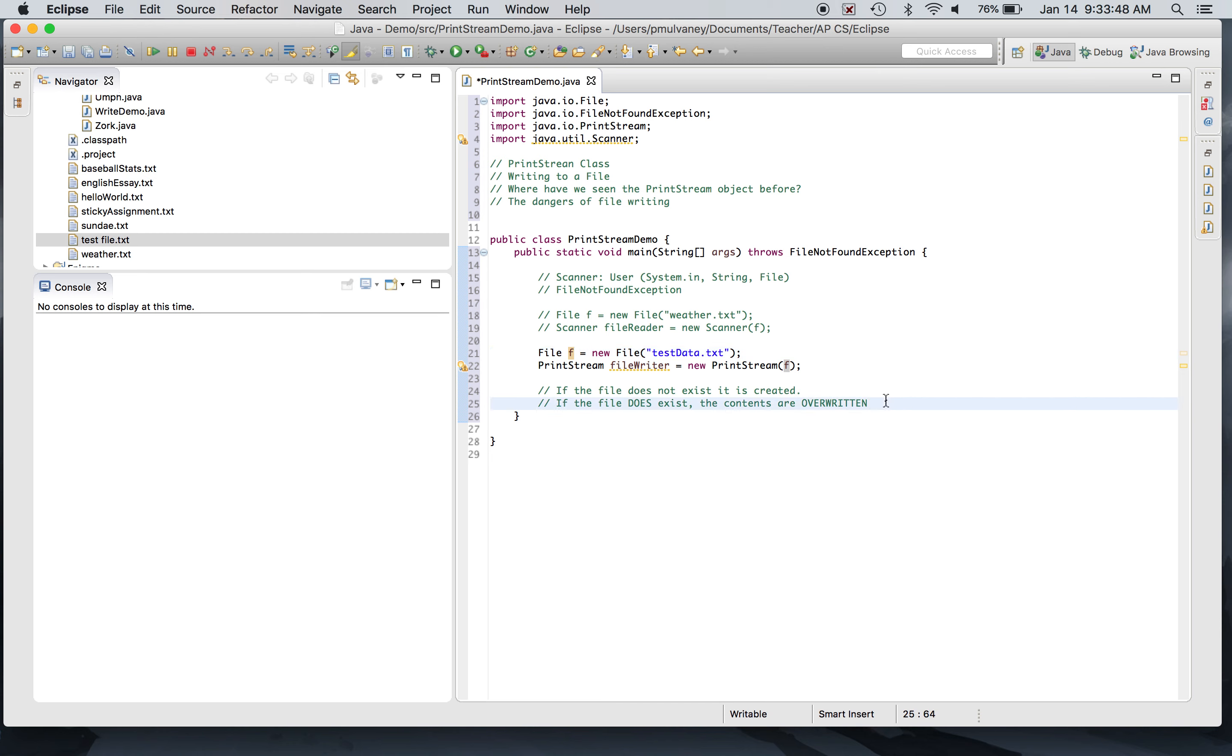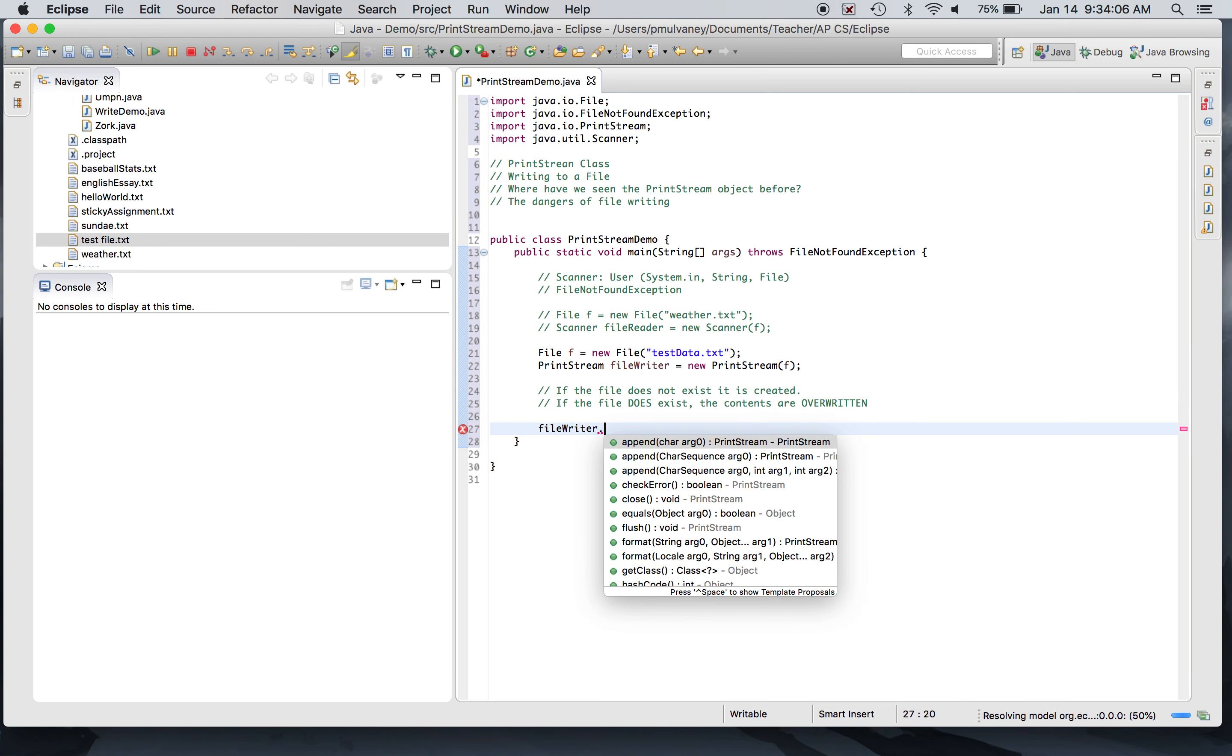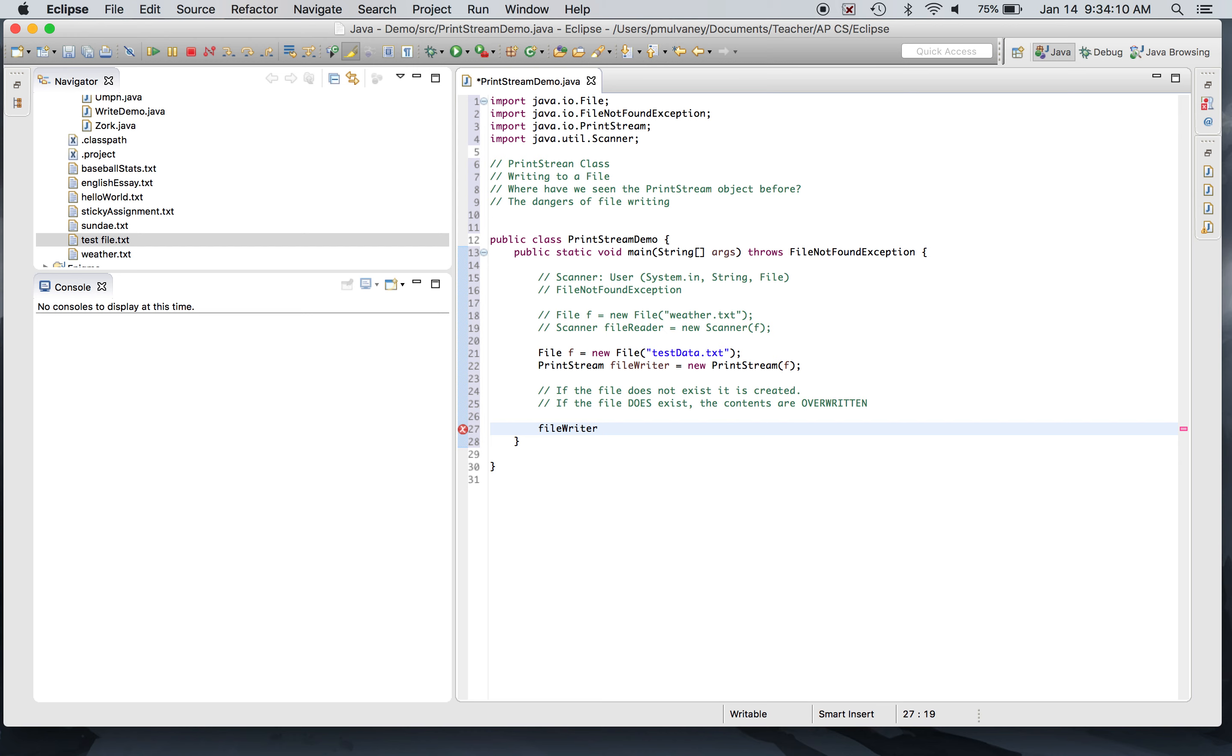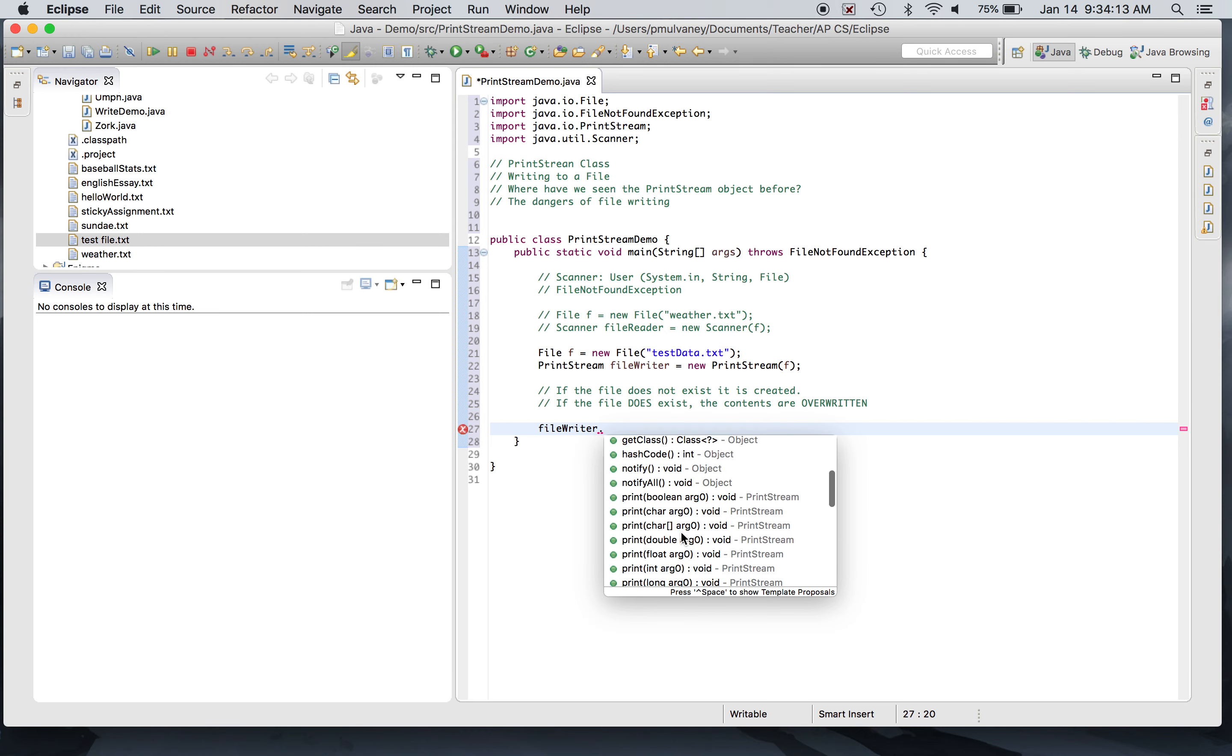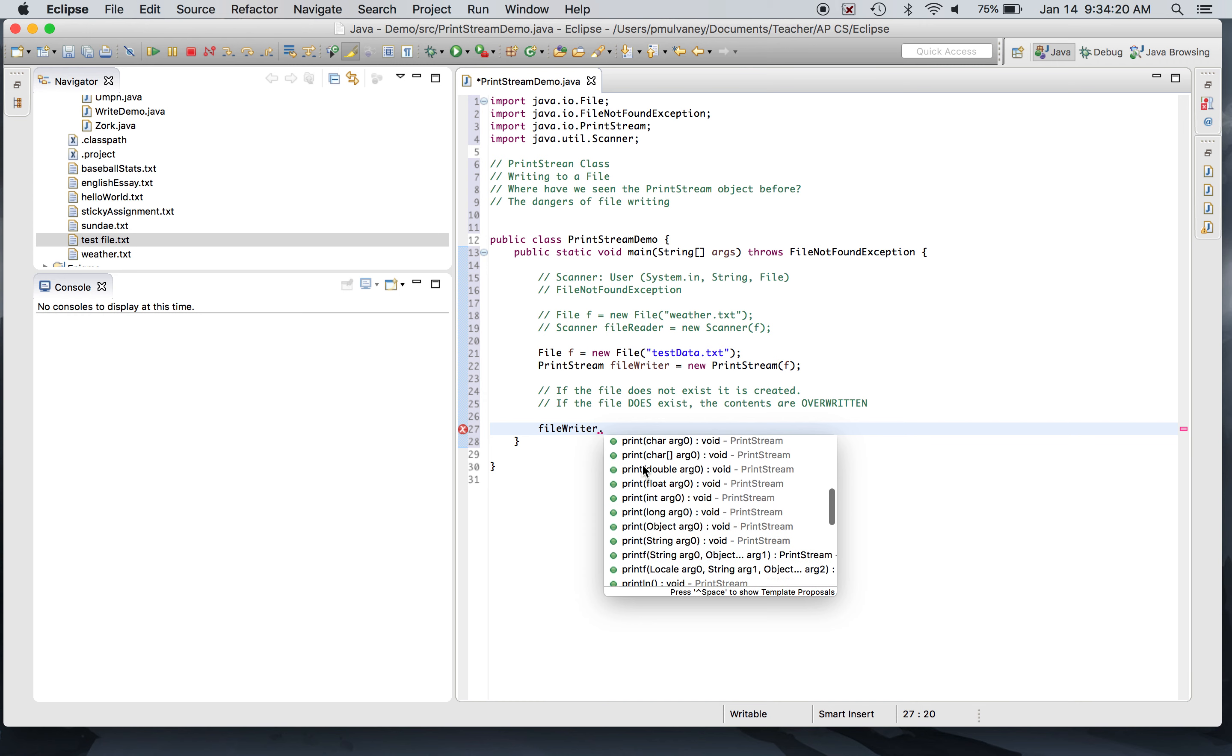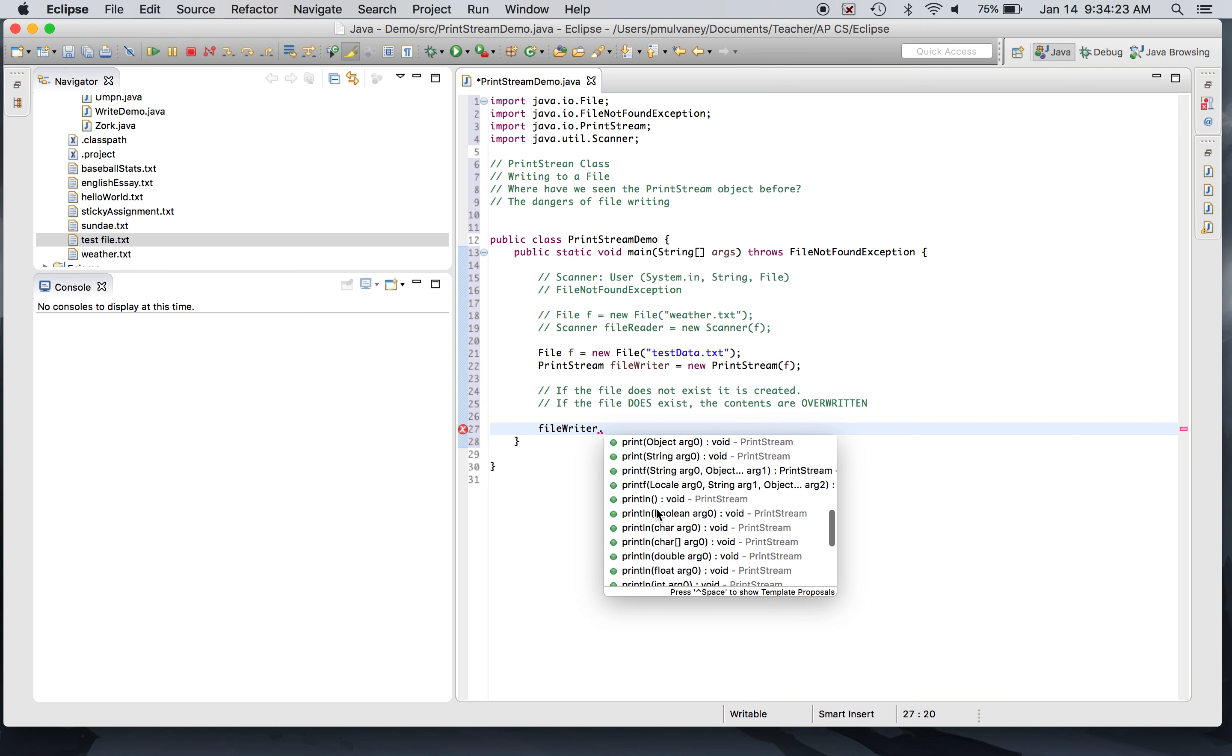So we've made the digital file object that connects me to the actual text file that's gonna exist in a moment. I've made the PrintStream whose job it is to write to that file. How do I actually write to the file? So I'm gonna say fileWriter dot... and when all the options come up, I'm gonna see a really familiar selection of methods.